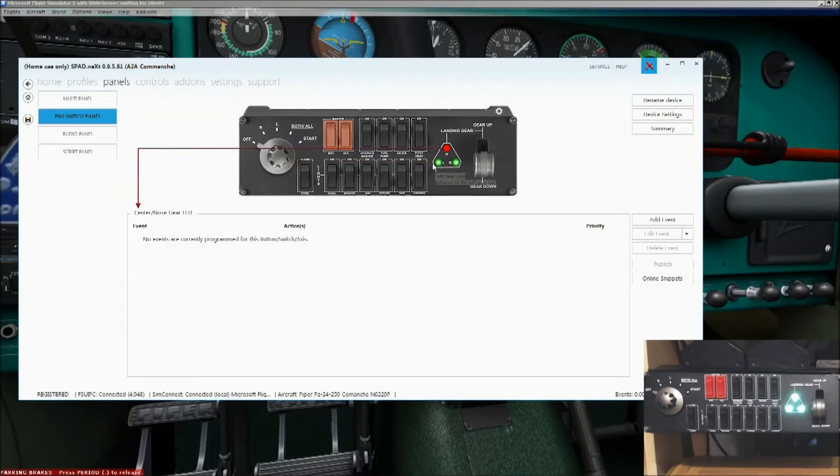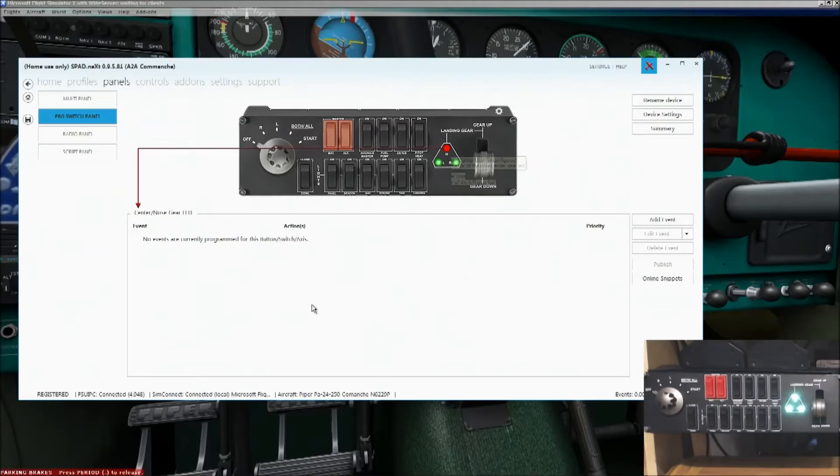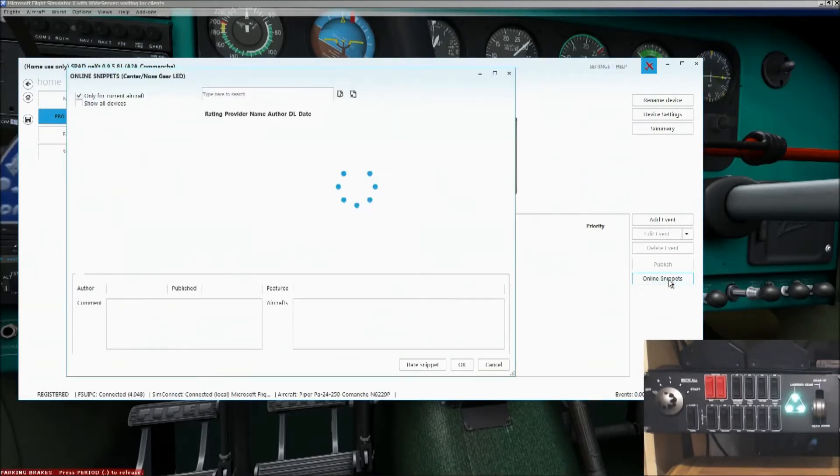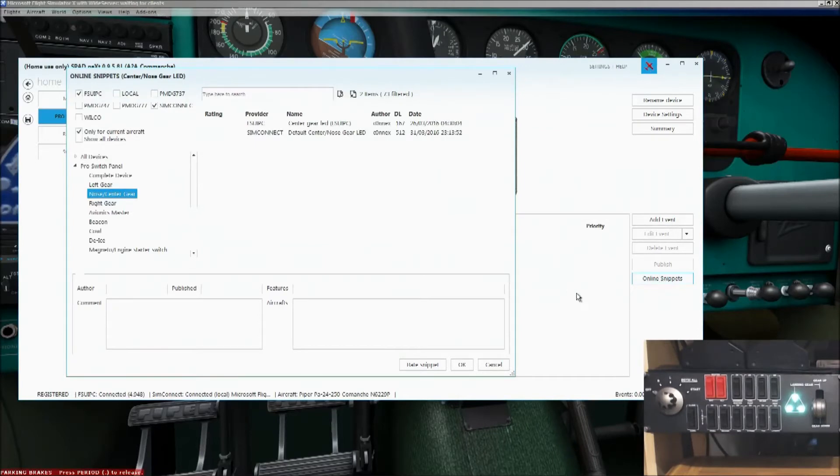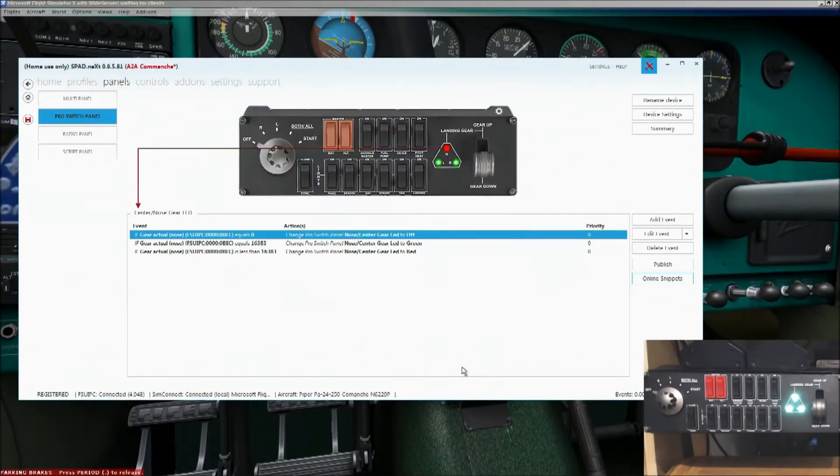So what you need to do, if you, for example, click on the nose gear, that one there, no currently programmed events, that's fine. Click on online snippets. And this saves you a lot of hard work. And there's one all set up, the FSUIPC center gear LED. Highlight that, click OK, and it loads it in.